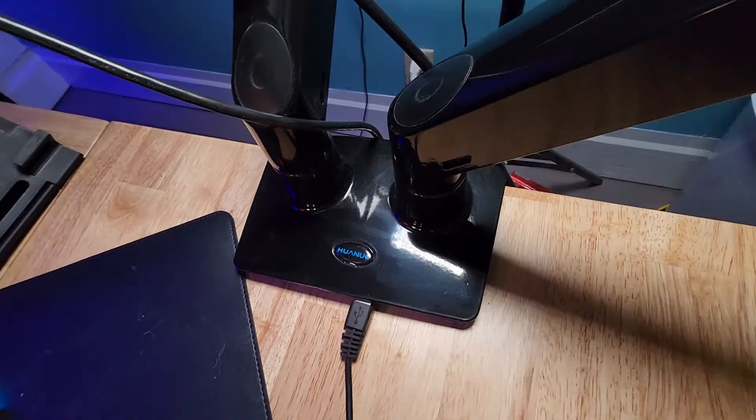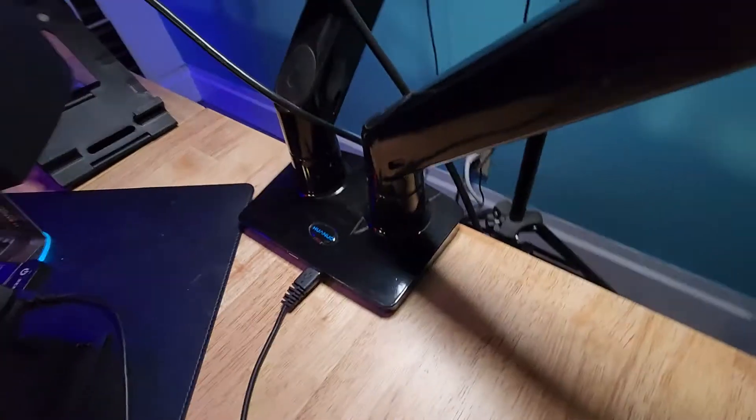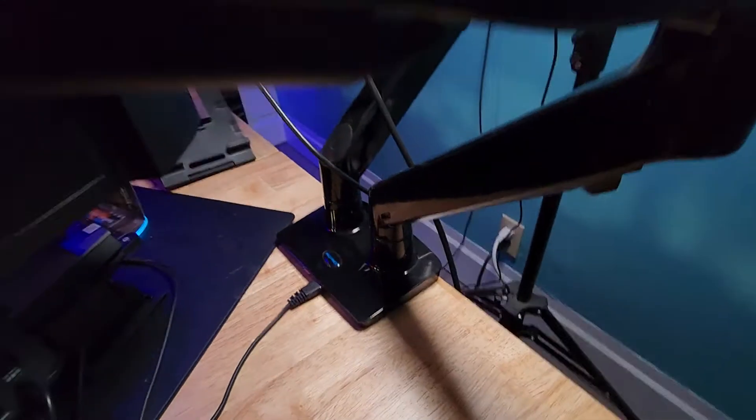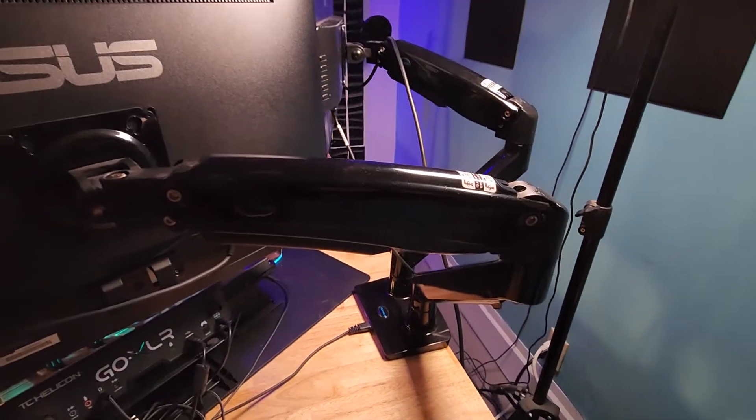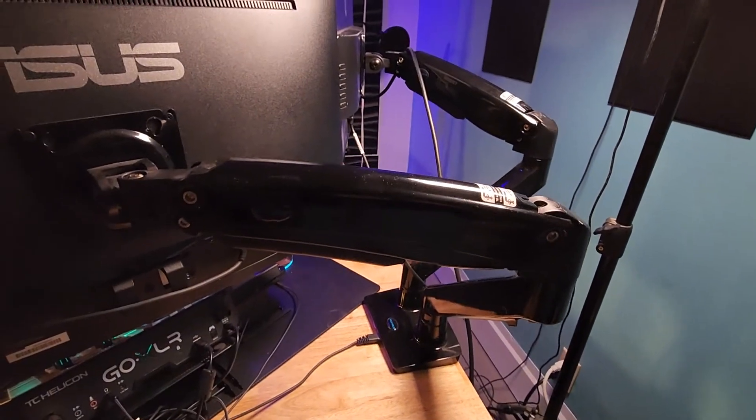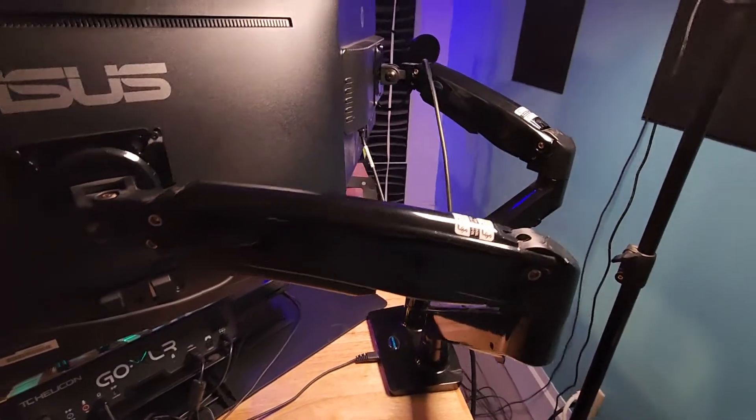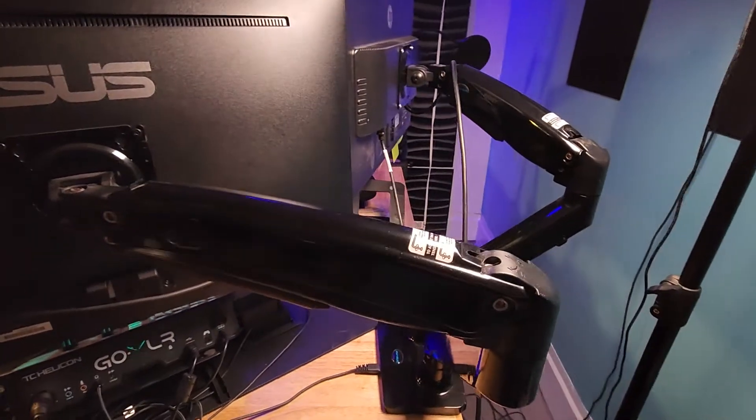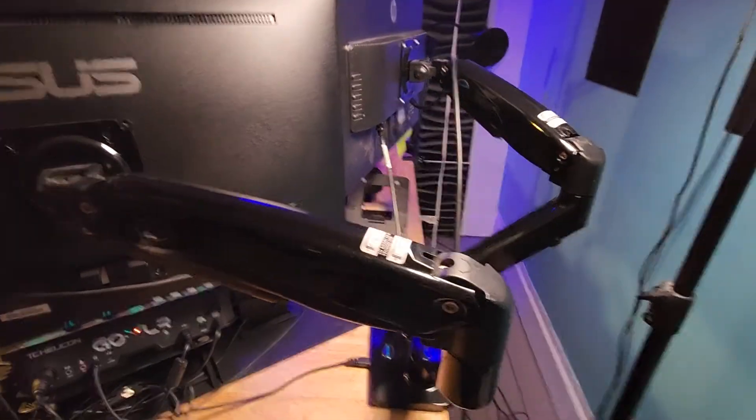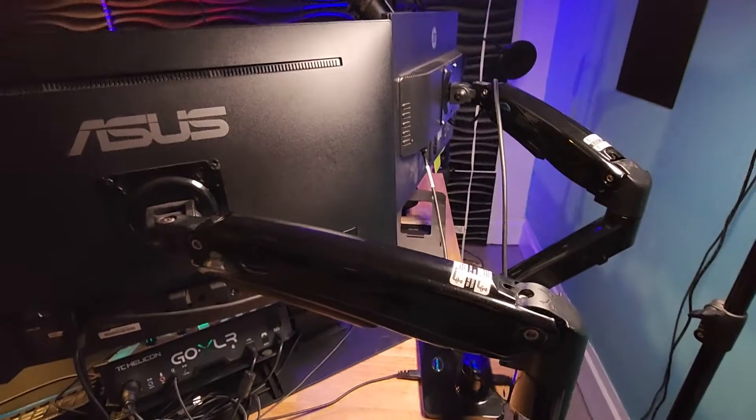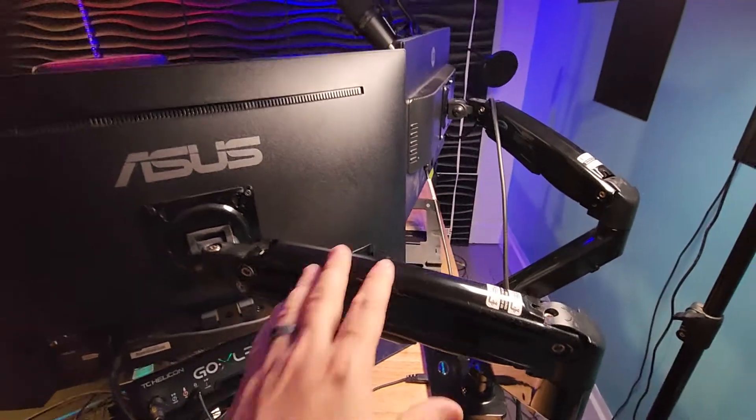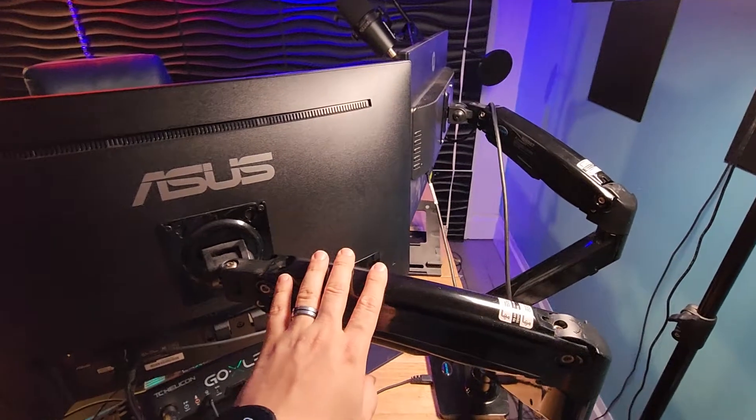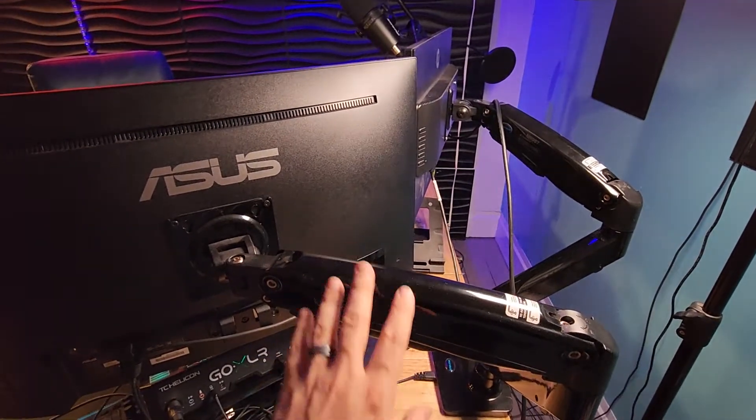Hey, what's going on? This is Nathan, and in this video I want to quickly review the Huano arms for computer monitors. These things are absolutely awesome, they're a life changer. I use them in my studio - I have the double as well as the single on another monitor.